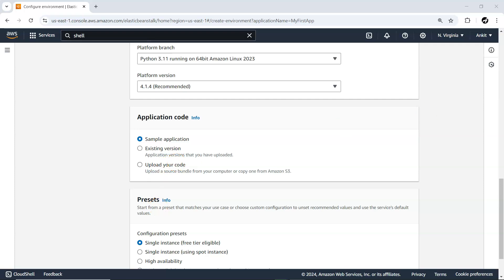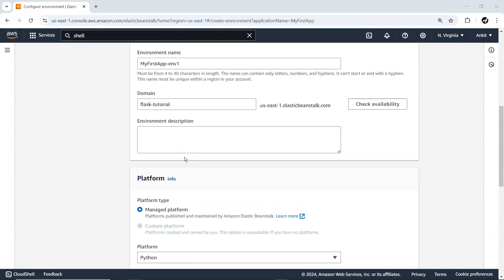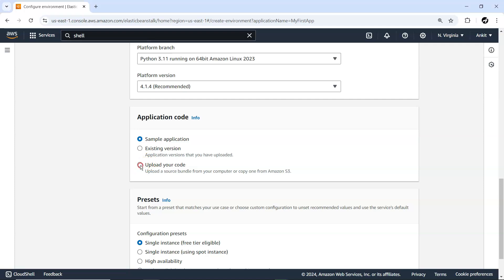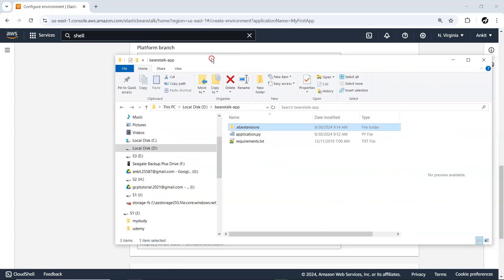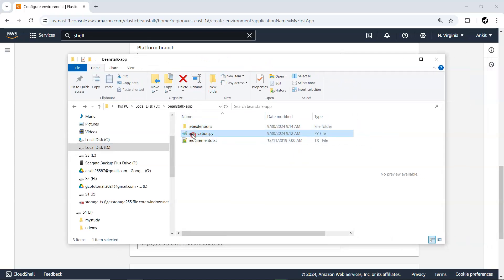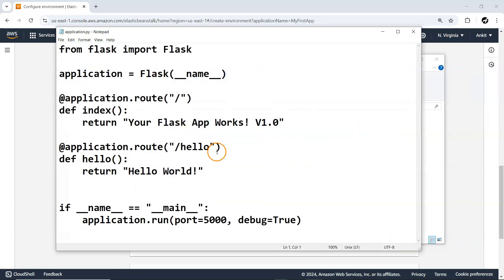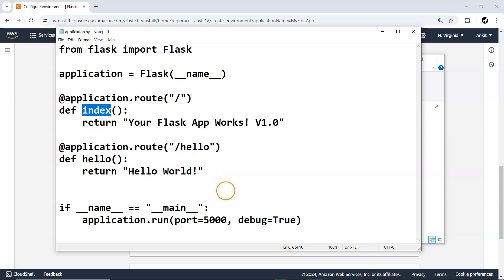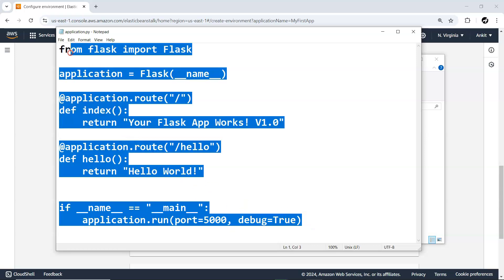Let's have a look at the code itself before uploading. You can see the code is very simple. The application.py file contains two routes: one is the index route which returns 'Flask app works version 1.0', and another route is 'hello' which just returns 'hello1'. Apart from that, it starts your Python Flask-based web application on port 5000 internally.